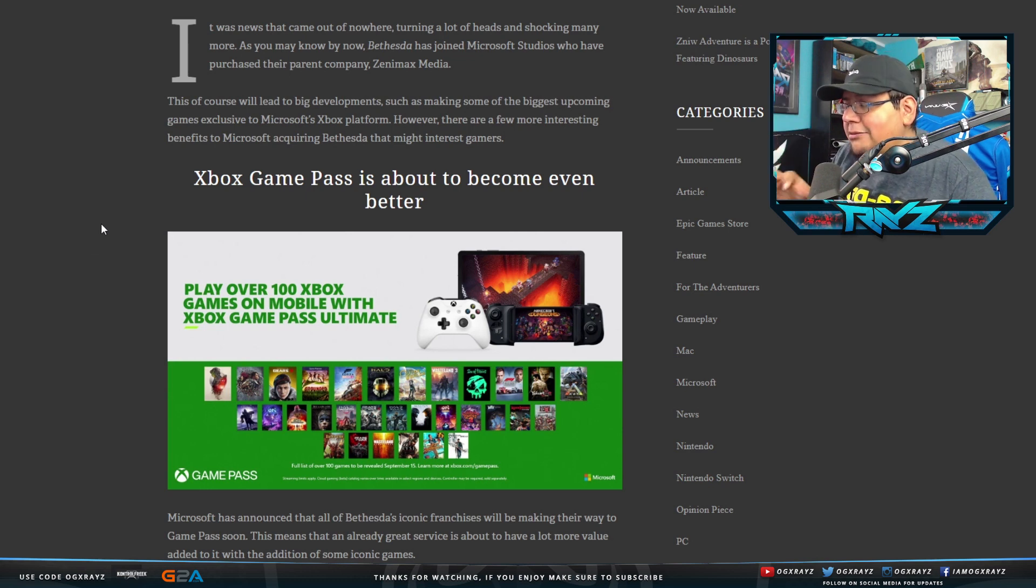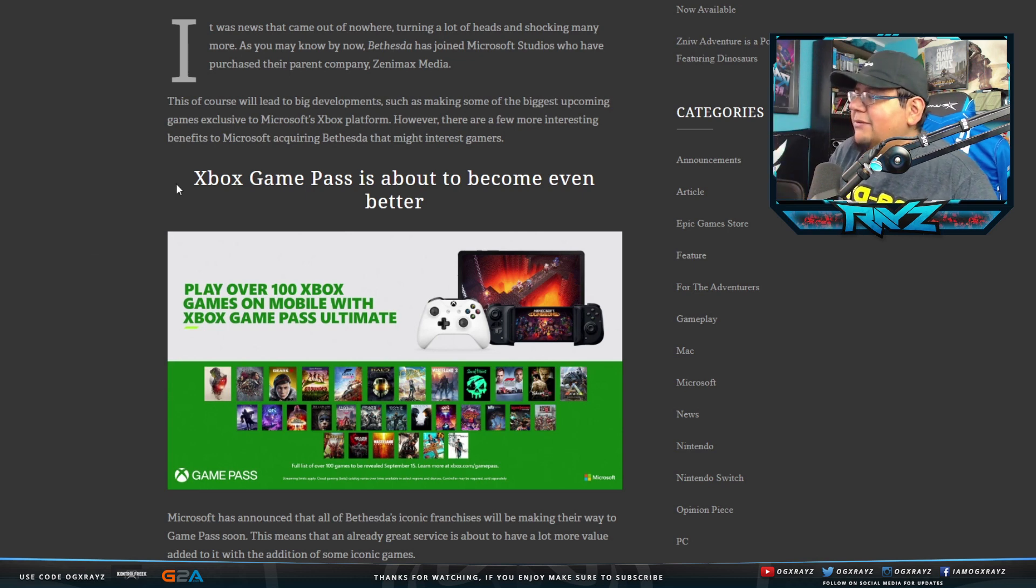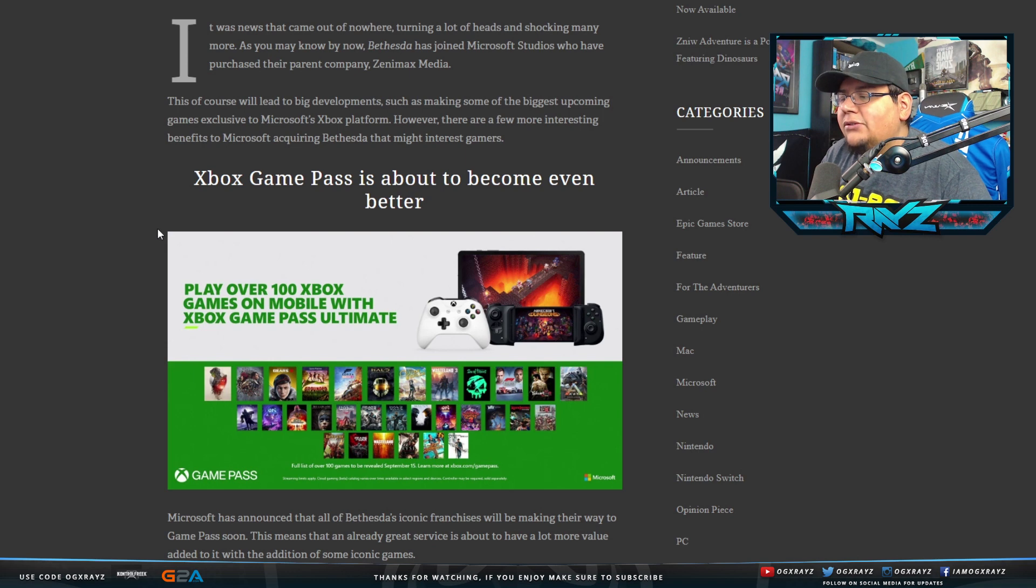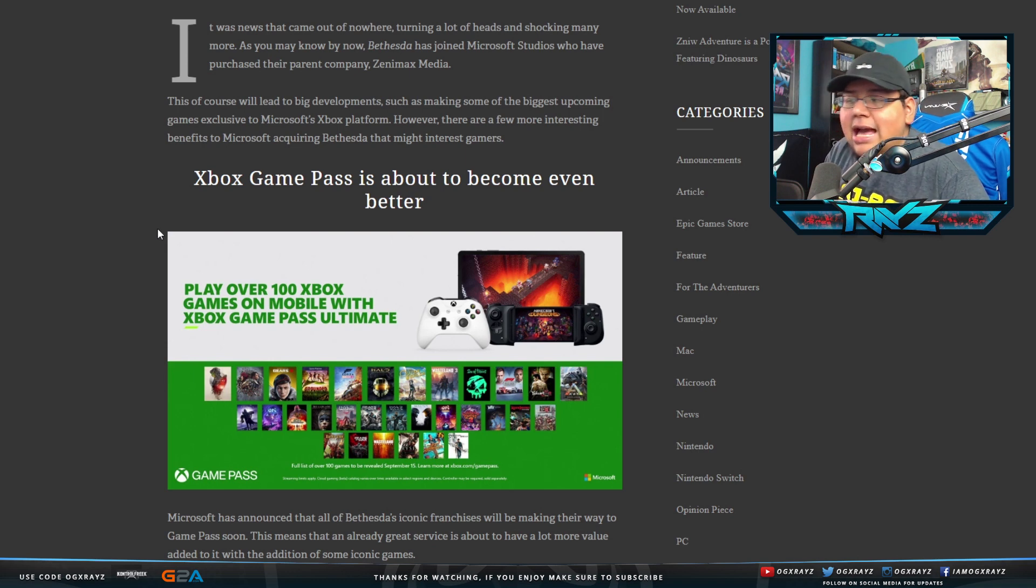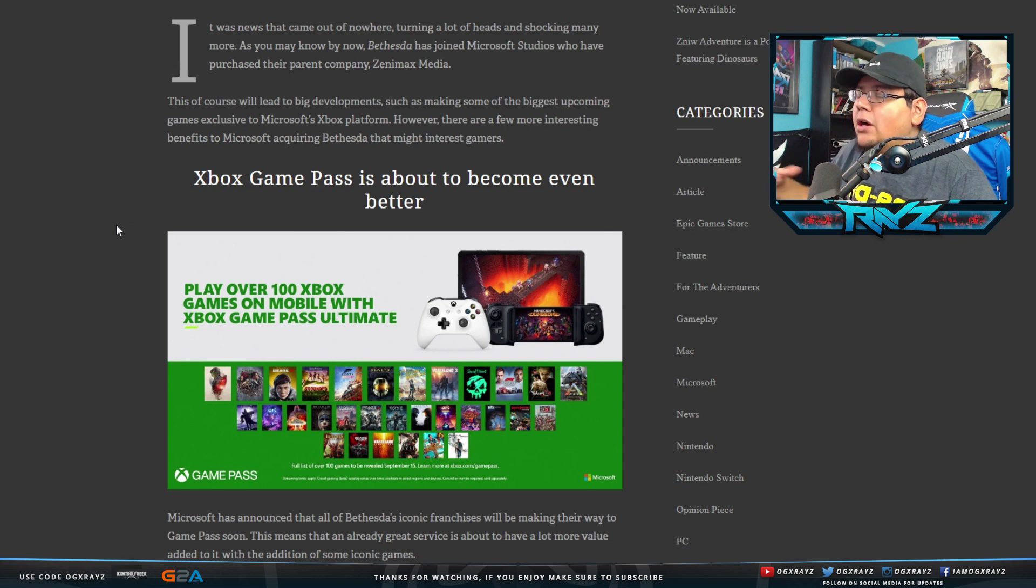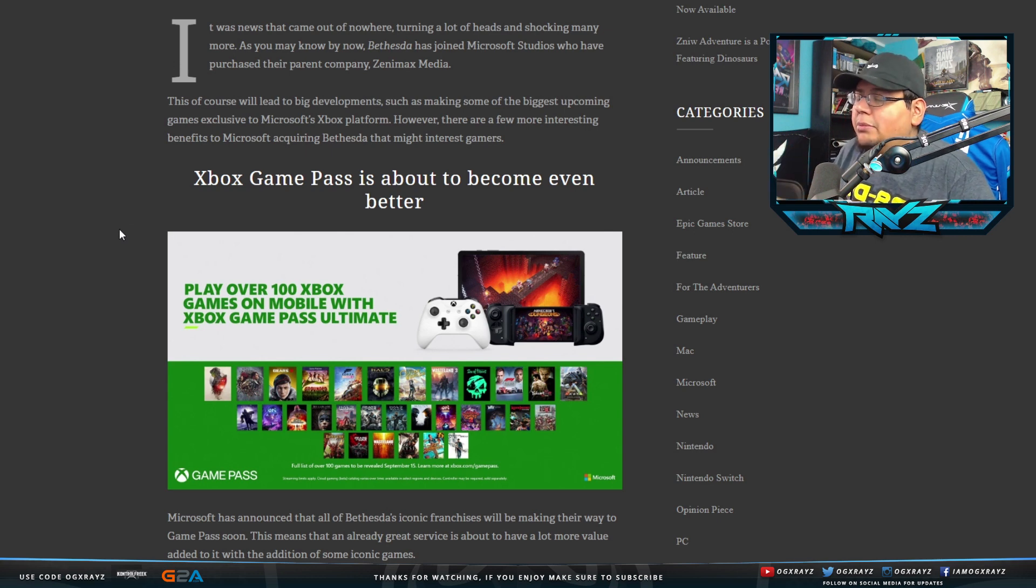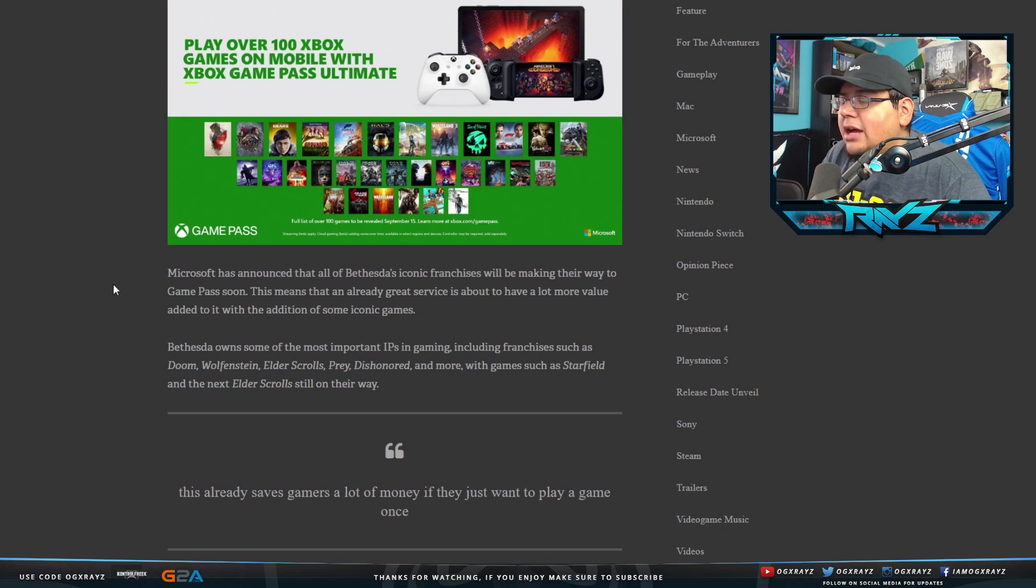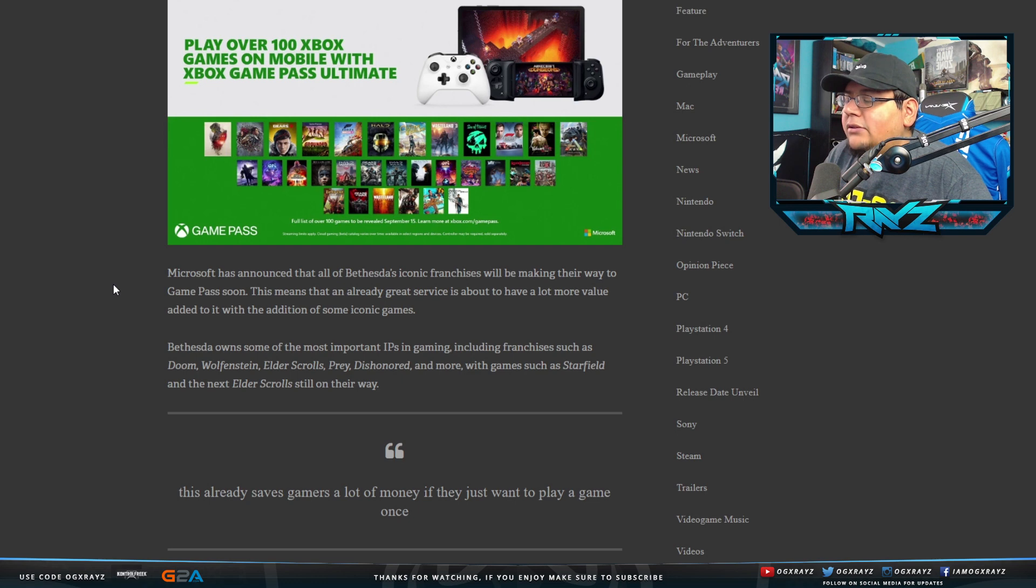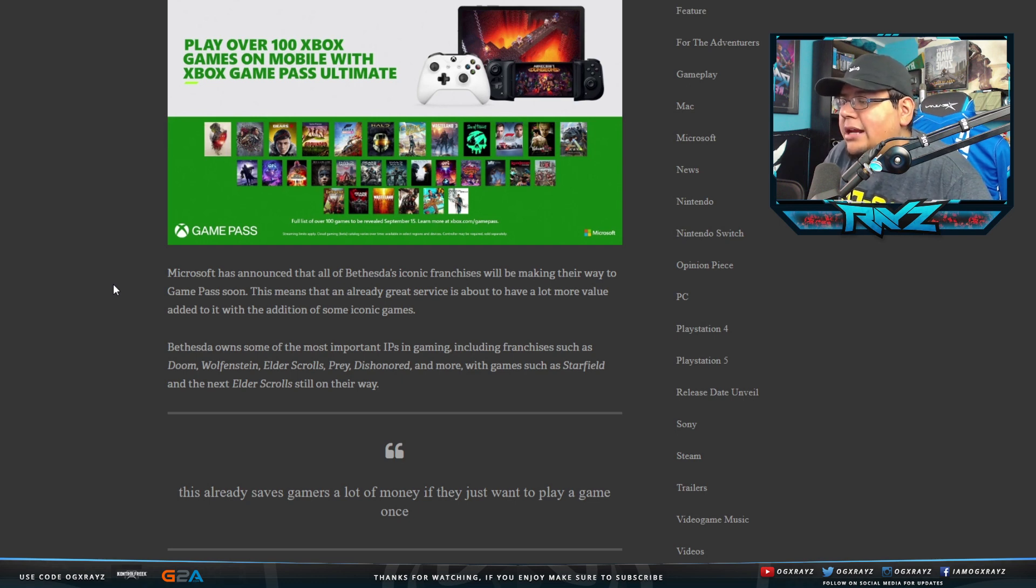However, there are a few more interesting benefits to Microsoft acquiring Bethesda that might interest gamers. Xbox Game Pass is about to become even better. This is true, I didn't even think about this. This article is actually pretty dope because it's true. Now you have a lot of Bethesda games that could theoretically be added to Xbox Game Pass, and you would have a wider range of games that you can download and play.